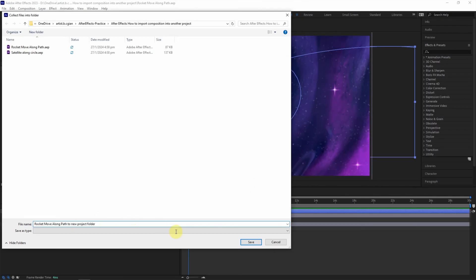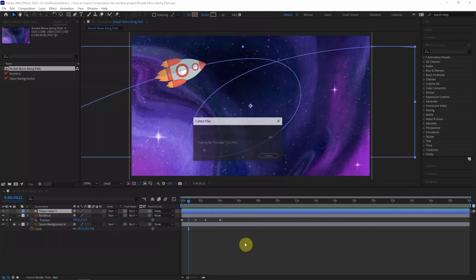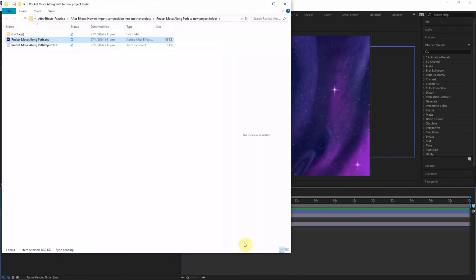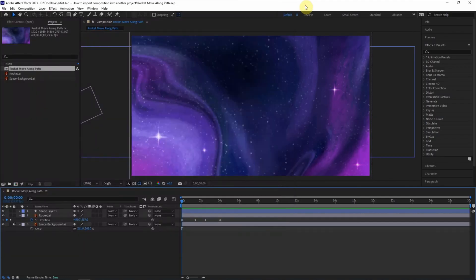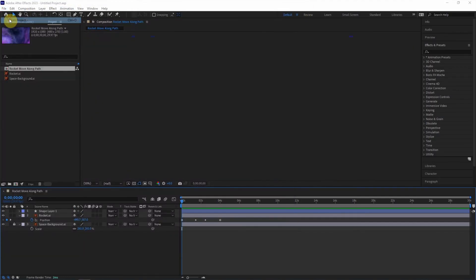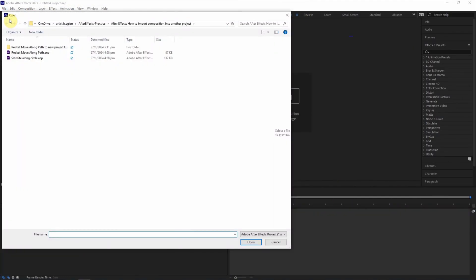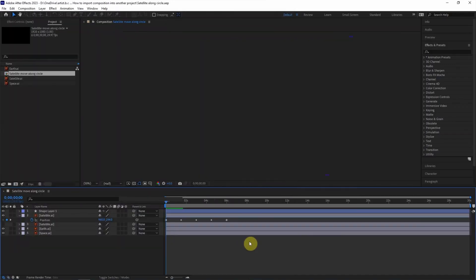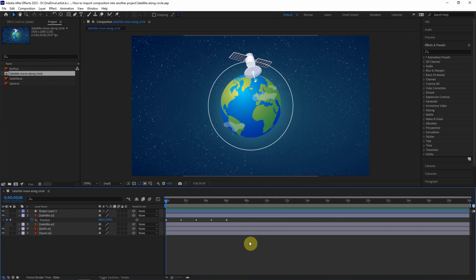And then we can save it. So there is the After Effects file in the new project folder. Now I go back to After Effects and open another project and choose the satellites along circle and open it.